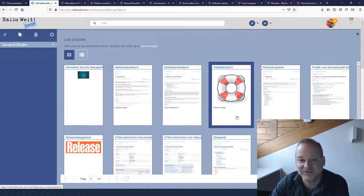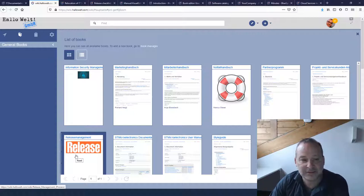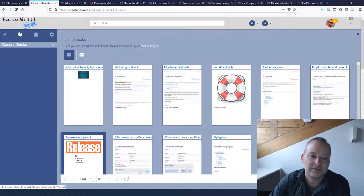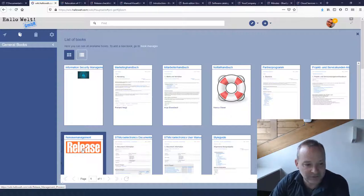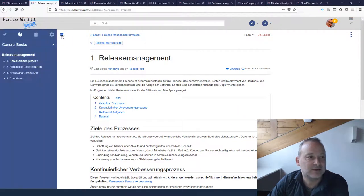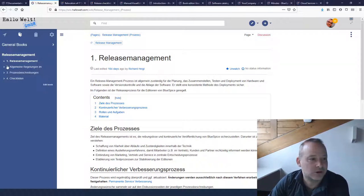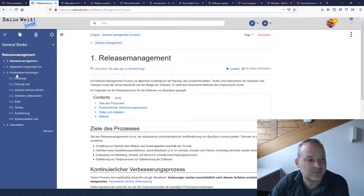We have defined, for instance, how we handle releases. Let me just have a look at this — it's also German, sorry, but I can give you a translation. There's the introduction of the management, then we have general regulations, descriptions, and checklists. Checklists are very important — I want to show you one impressive example during this webinar.